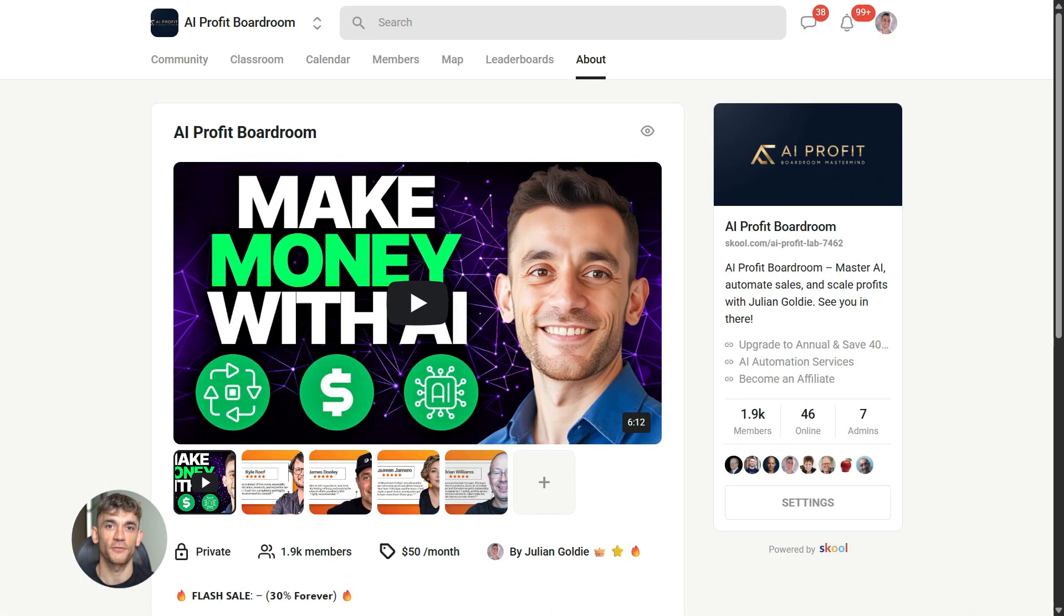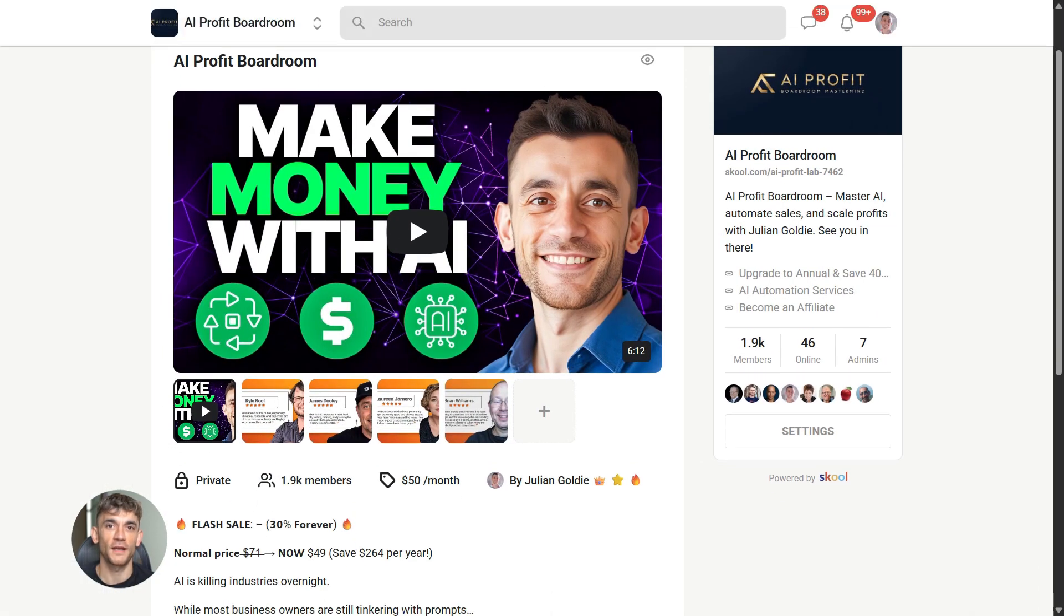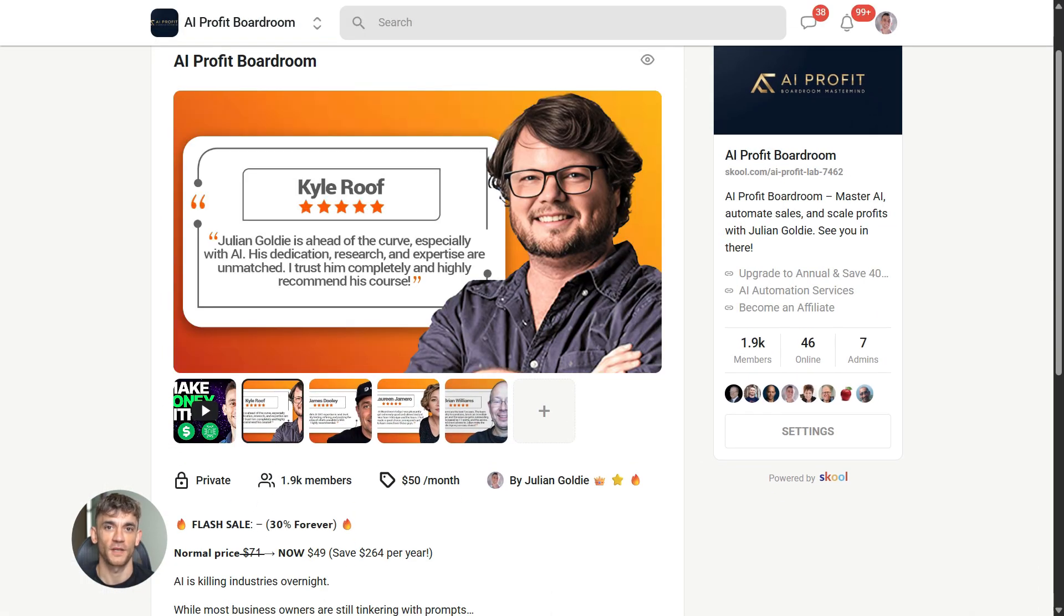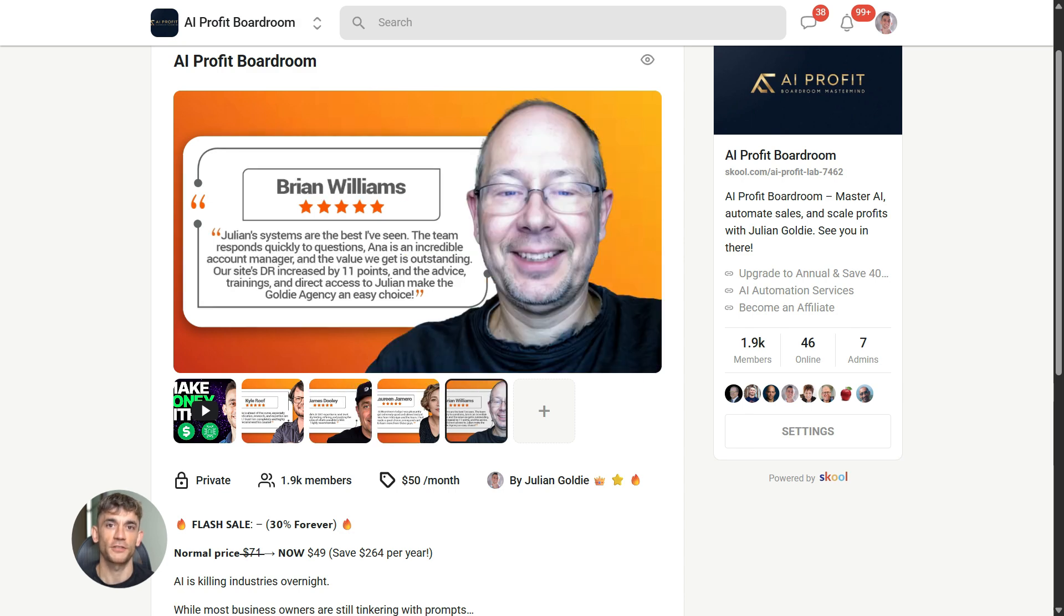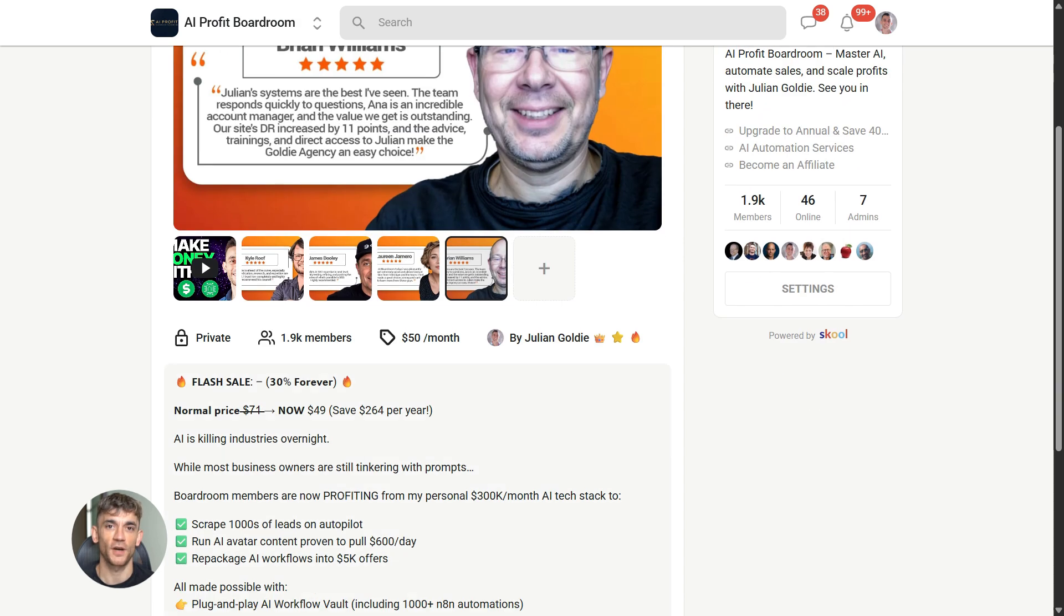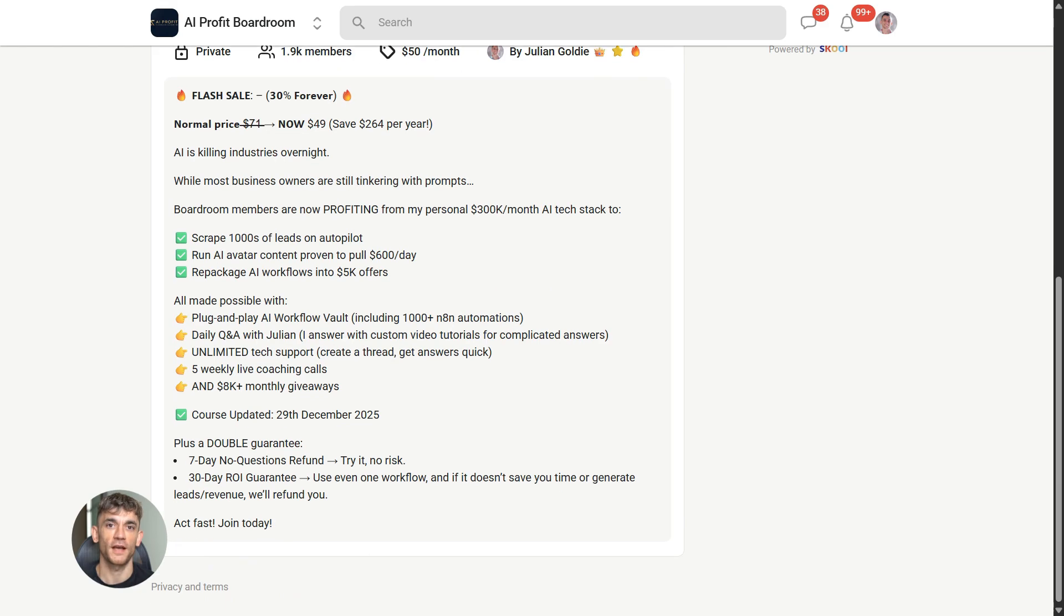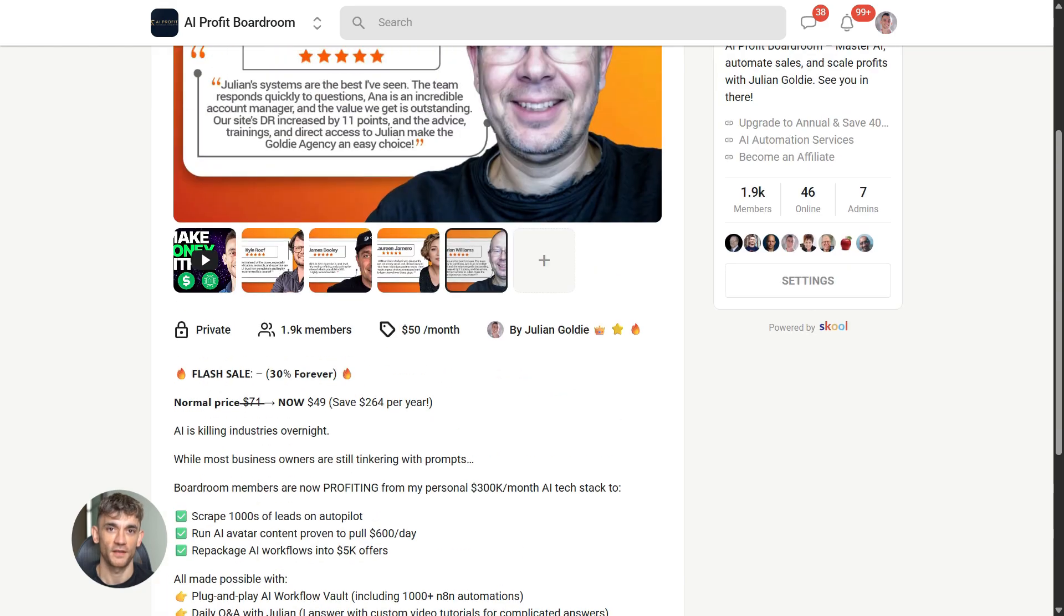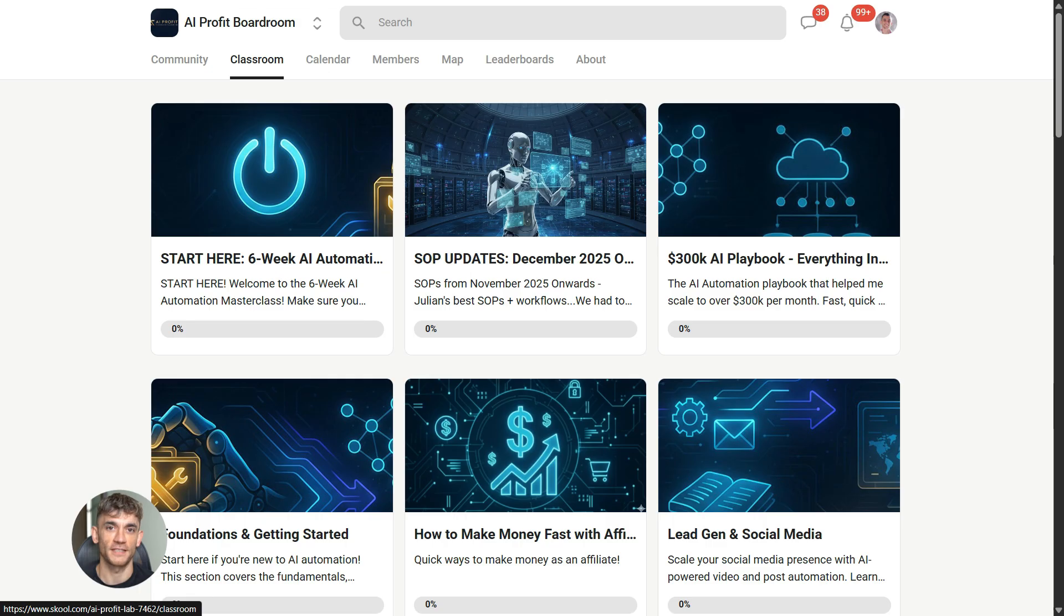Now, if you want to dive even deeper into AI automation, I've got something special for you. I run a community called the AI Profit Boardroom, the best place to scale your business, get more customers, and save hundreds with AI automation. Learn how to save time and automate your business with AI tools like Gemini 3. The link is in the comments and description.